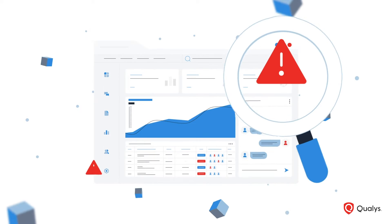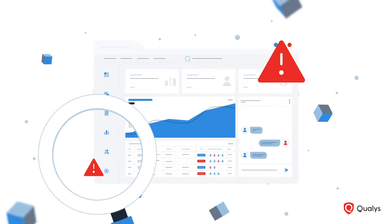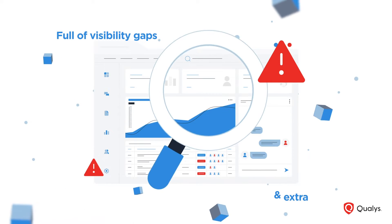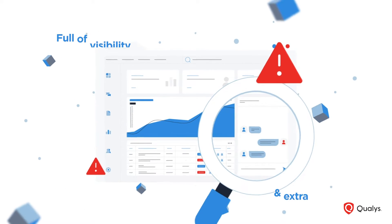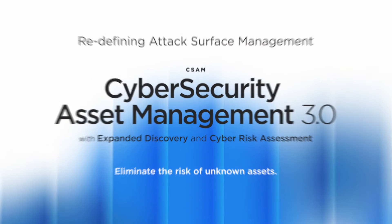The result is a cybersecurity foundation full of visibility gaps and extra noise.